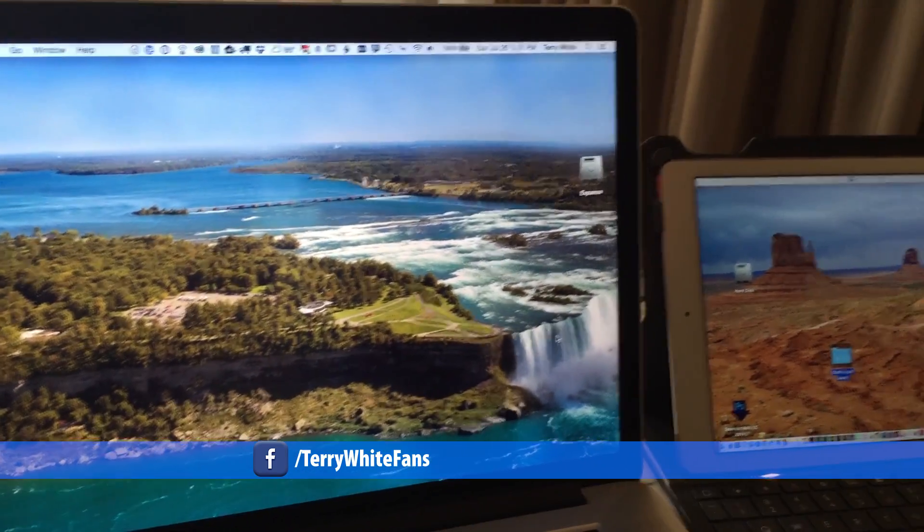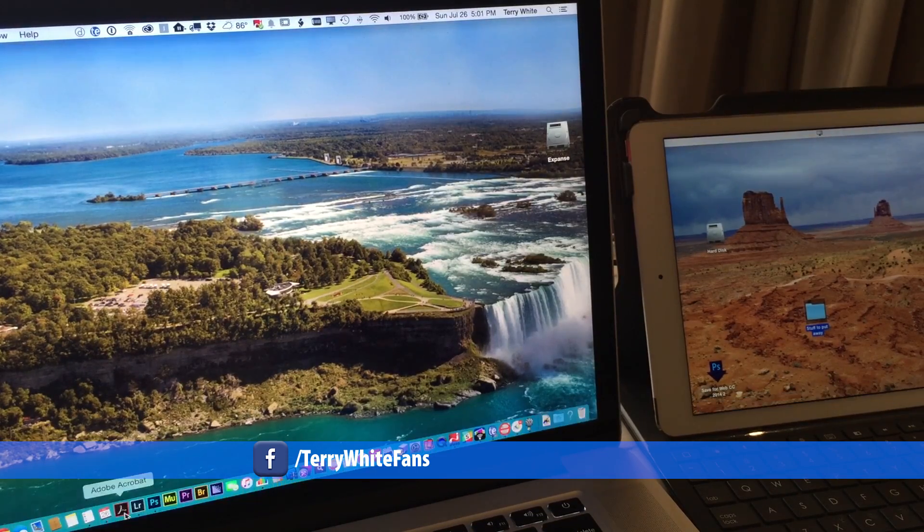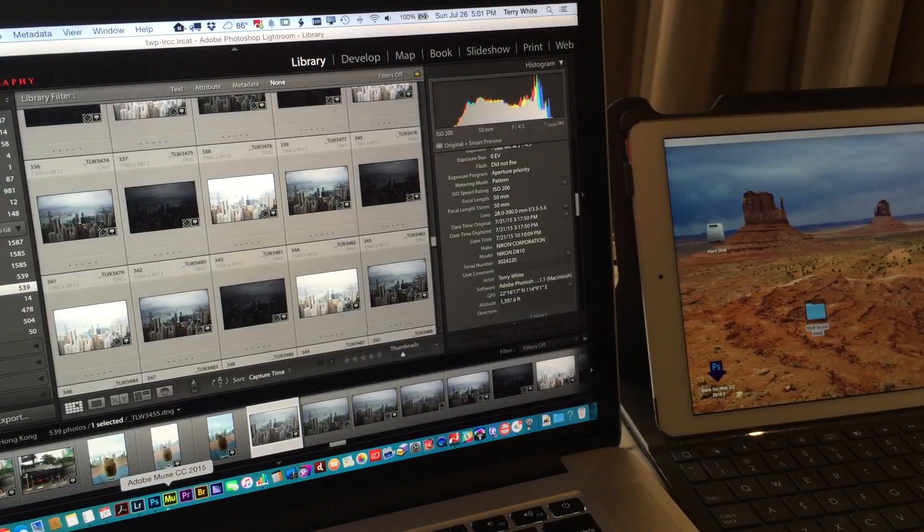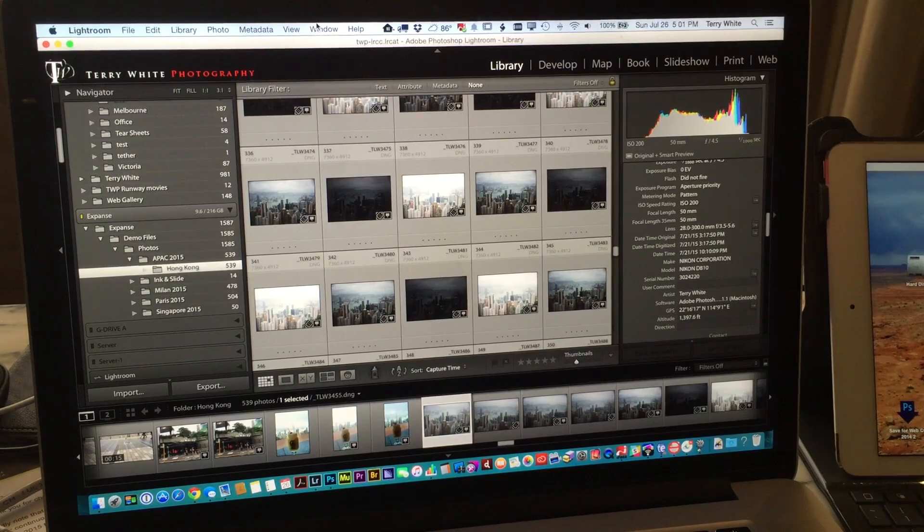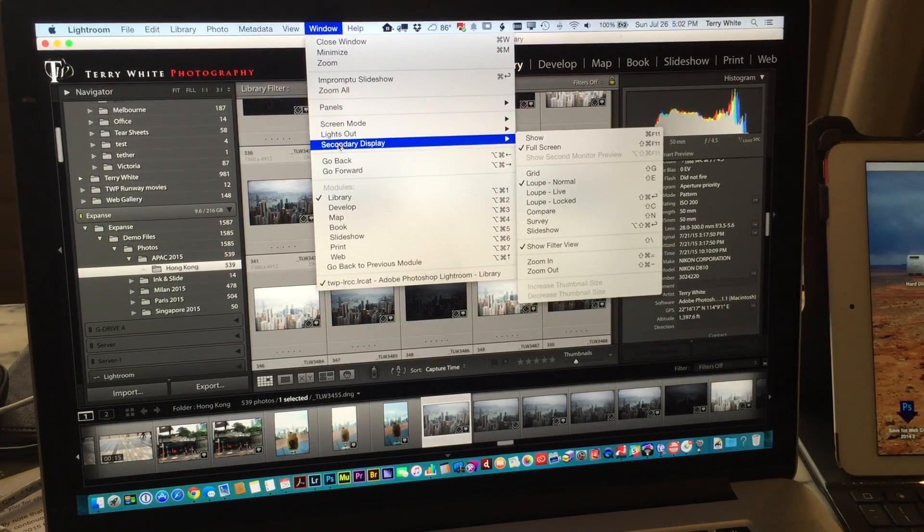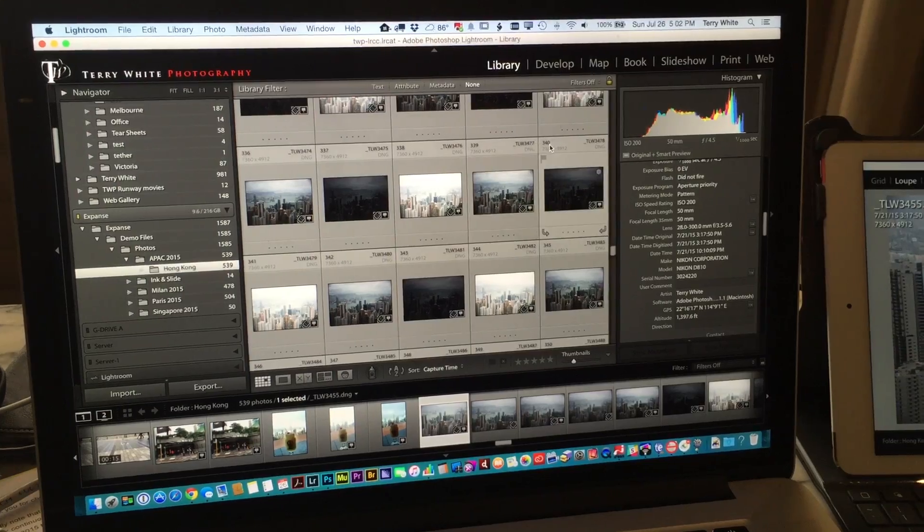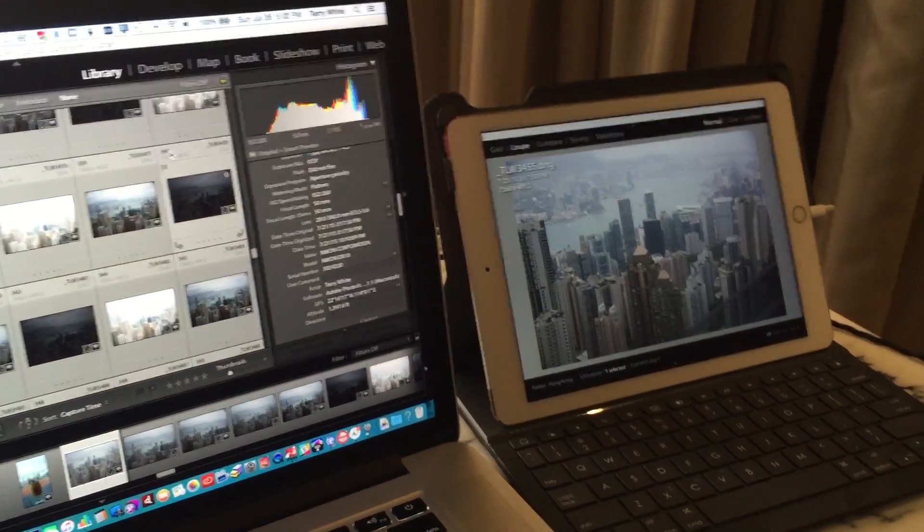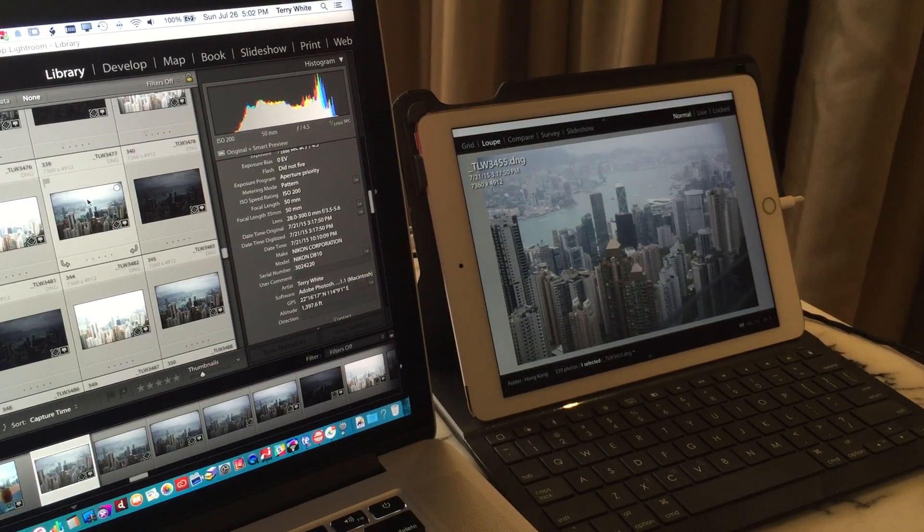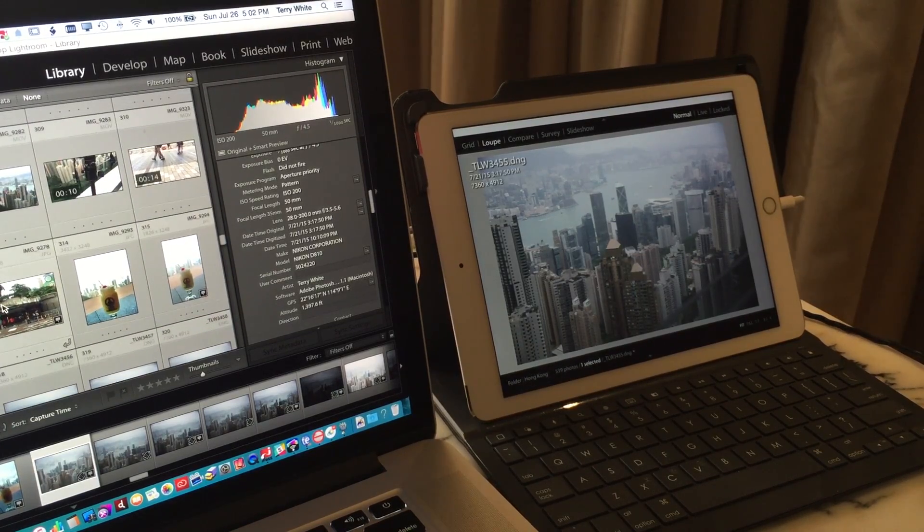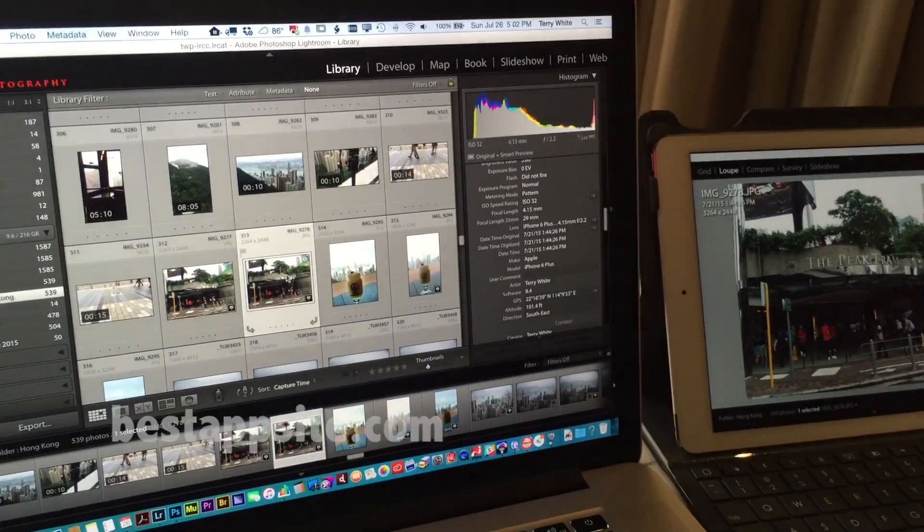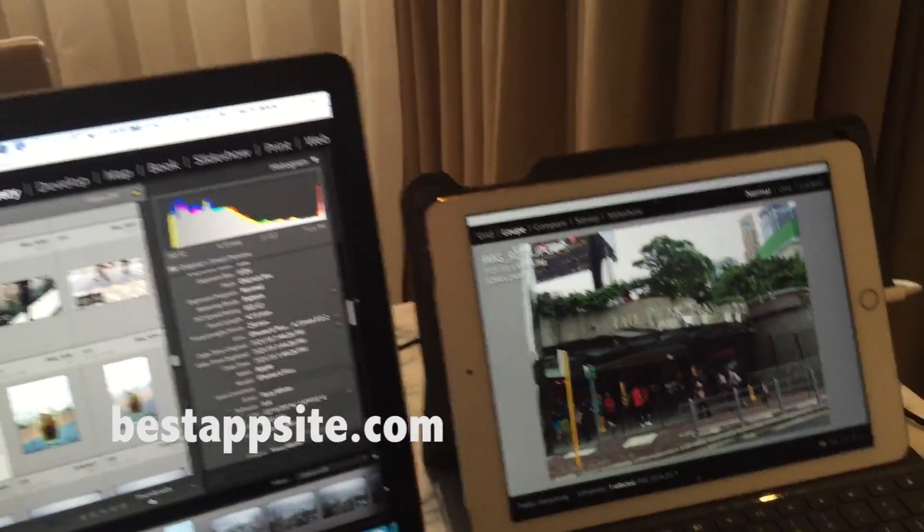For example, let's go to Lightroom, and in Lightroom's case I can now go up to the window menu and I can come down to second display and I can choose show. And it will show the second display which I've got it set to loop view on the iPad. So if I select a different photo, that different photo shows up on the grid view on the main display and loop view on the second display.